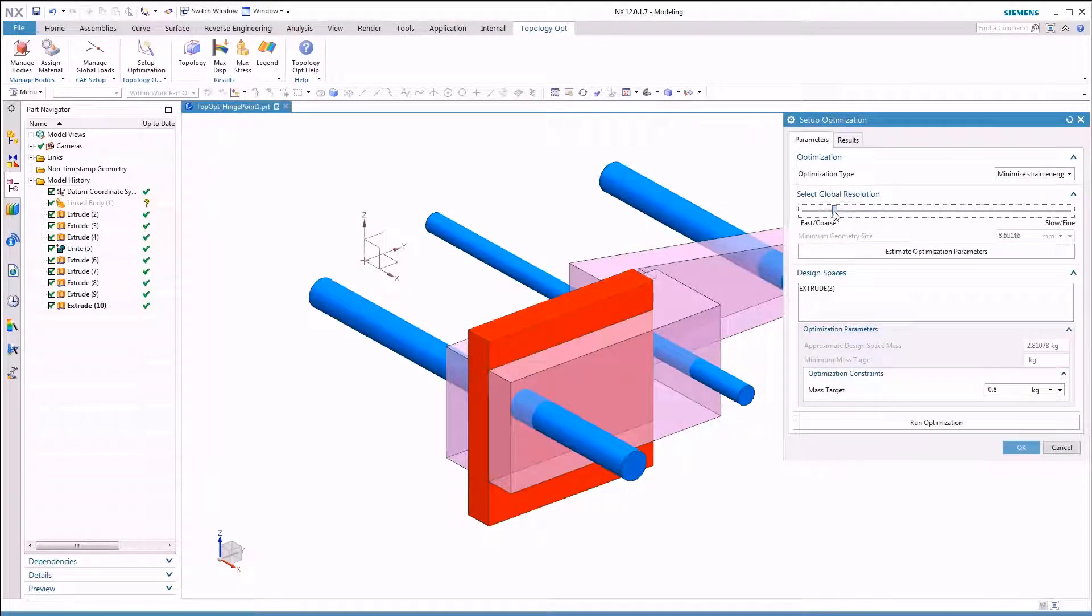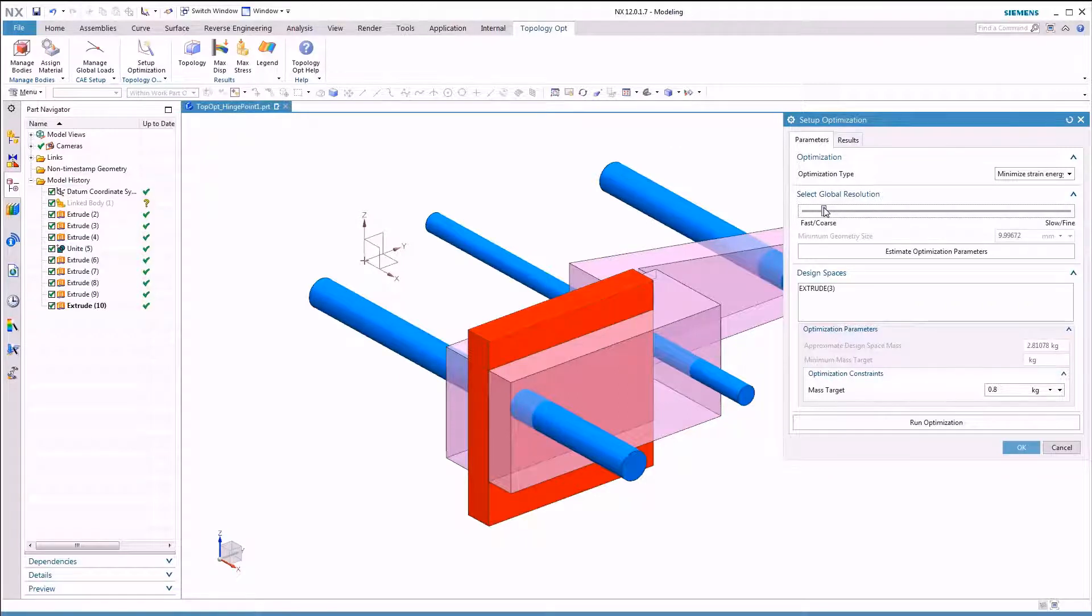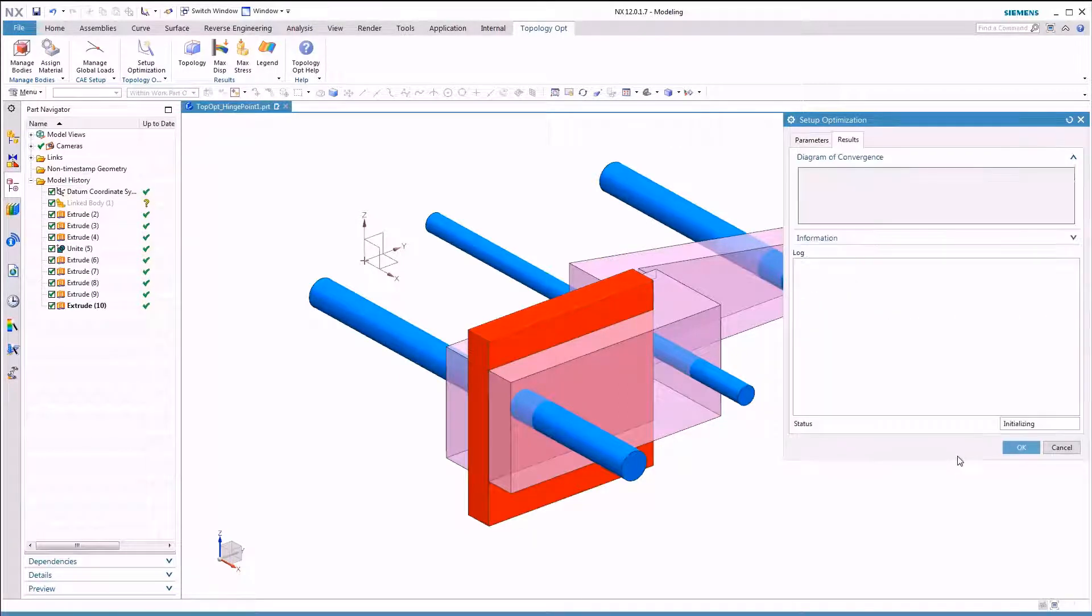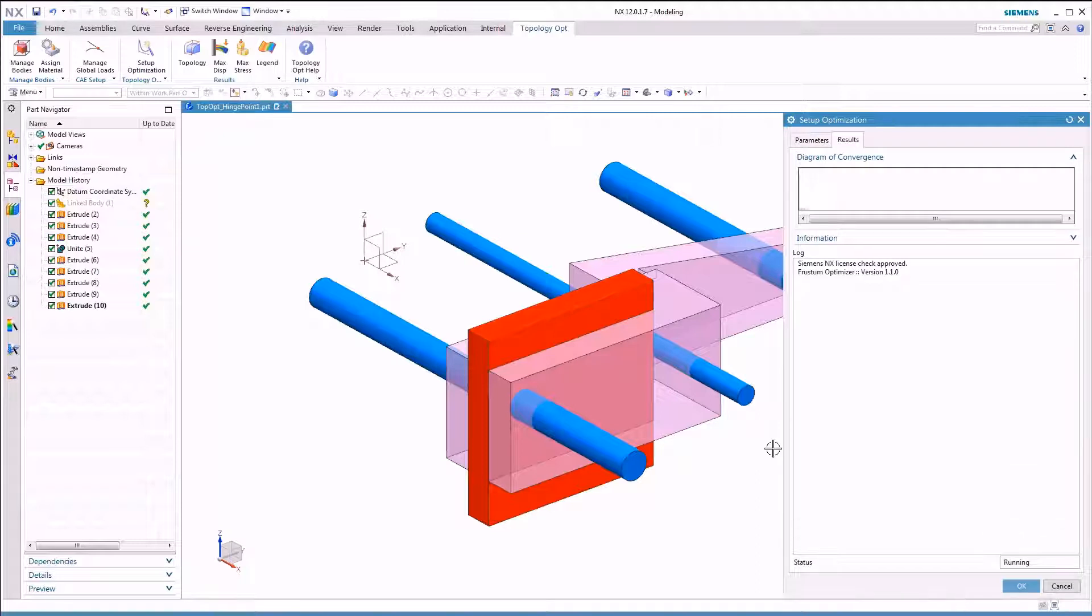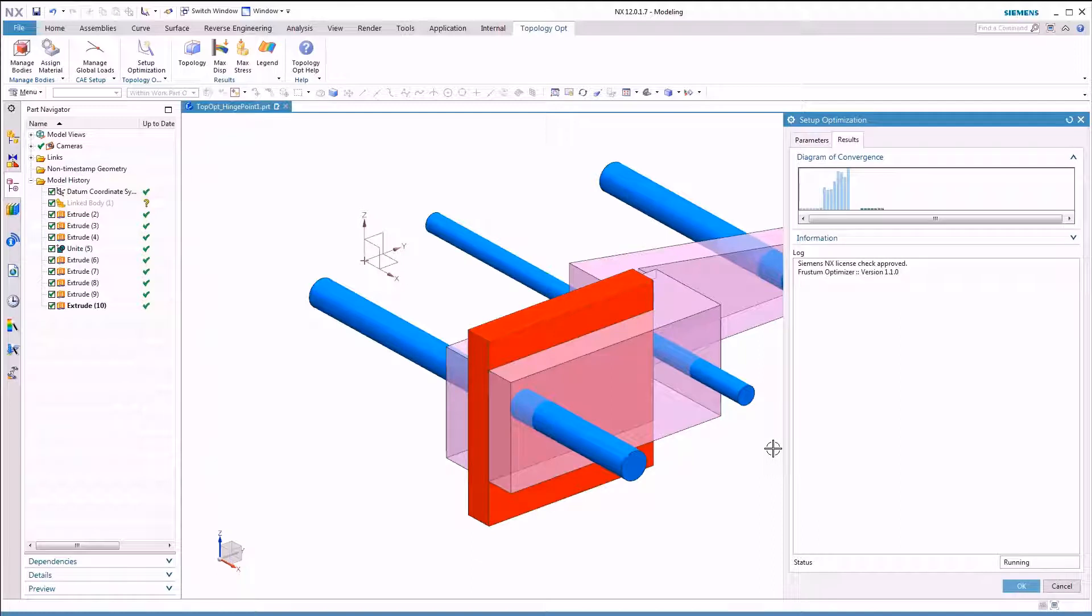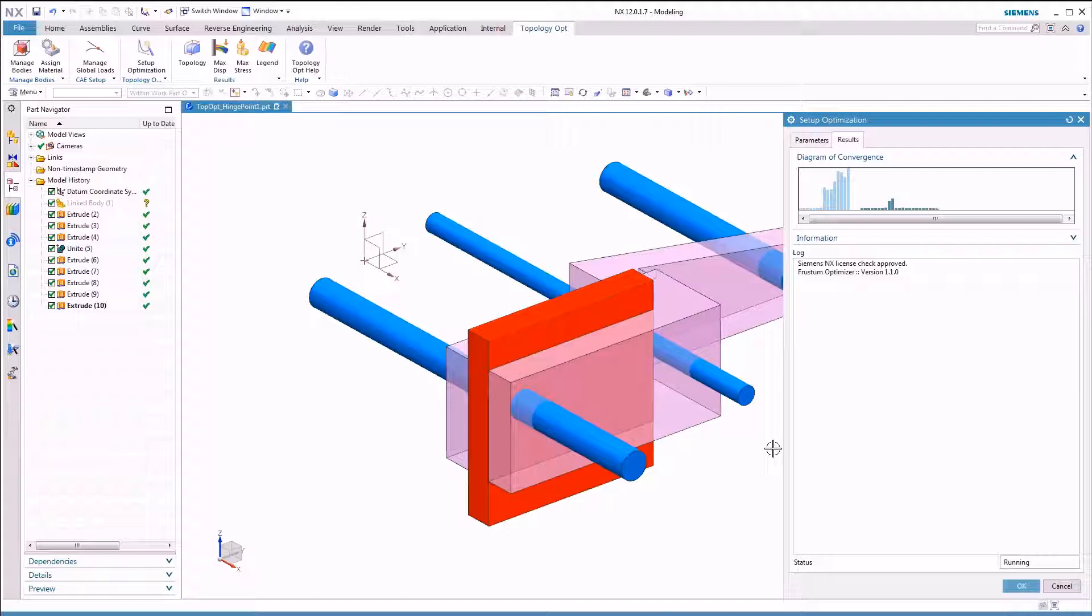Topology optimization takes inputs such as material type, build envelope, and load conditions, and allows the computer system to design an optimized part from those inputs. Since load conditions are used as an input to the topology optimization process, the system also calculates the distortion and strain on the optimized part resulting from the applied loads.